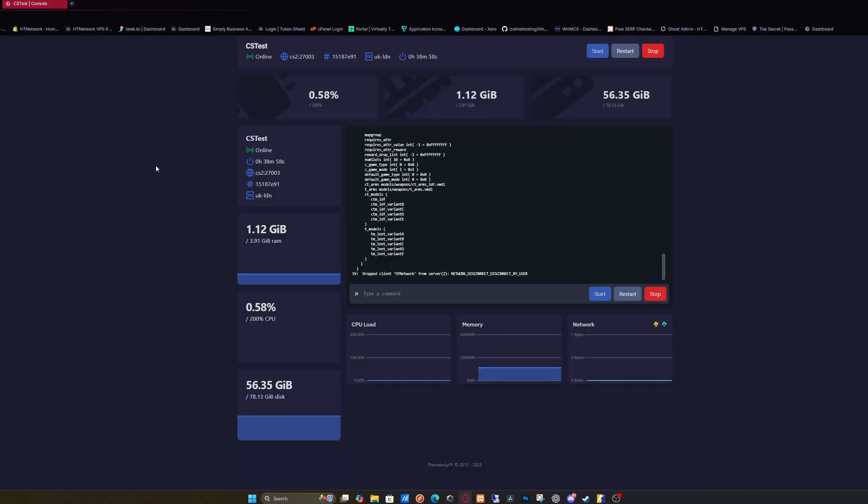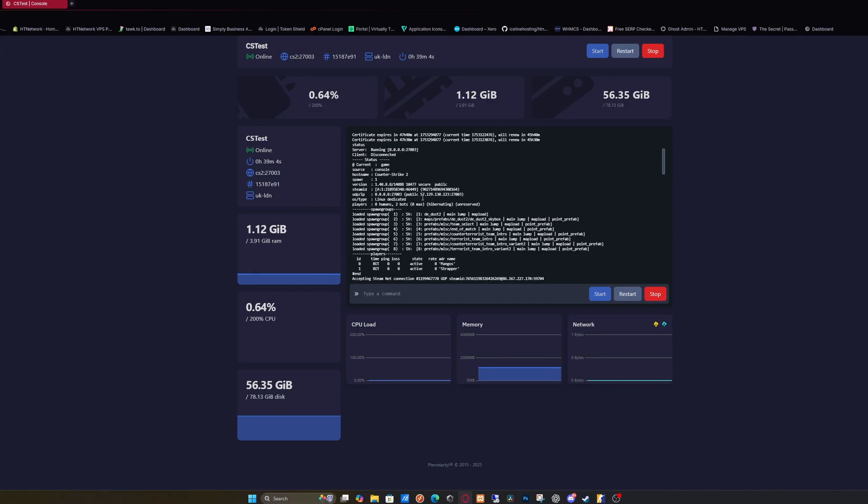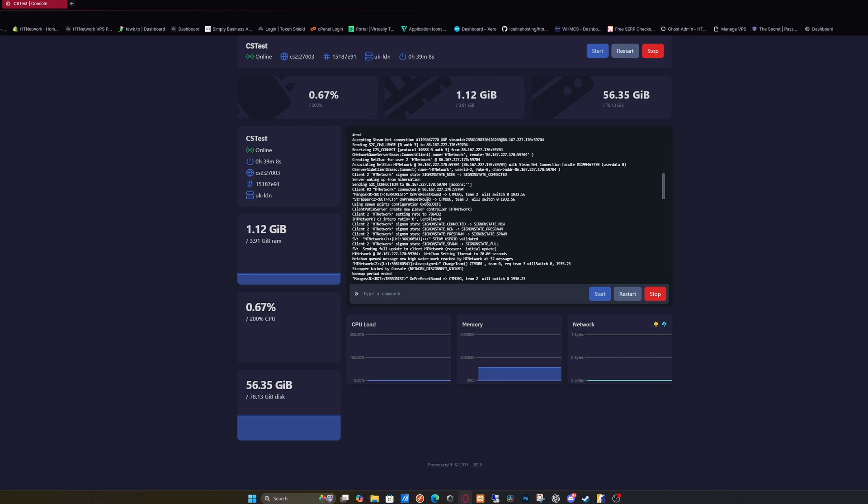You'll be greeted with your CS2 server. However, you'll have to let it install first, which can take a bit of time considering how big Counter-Strike 2 servers are.